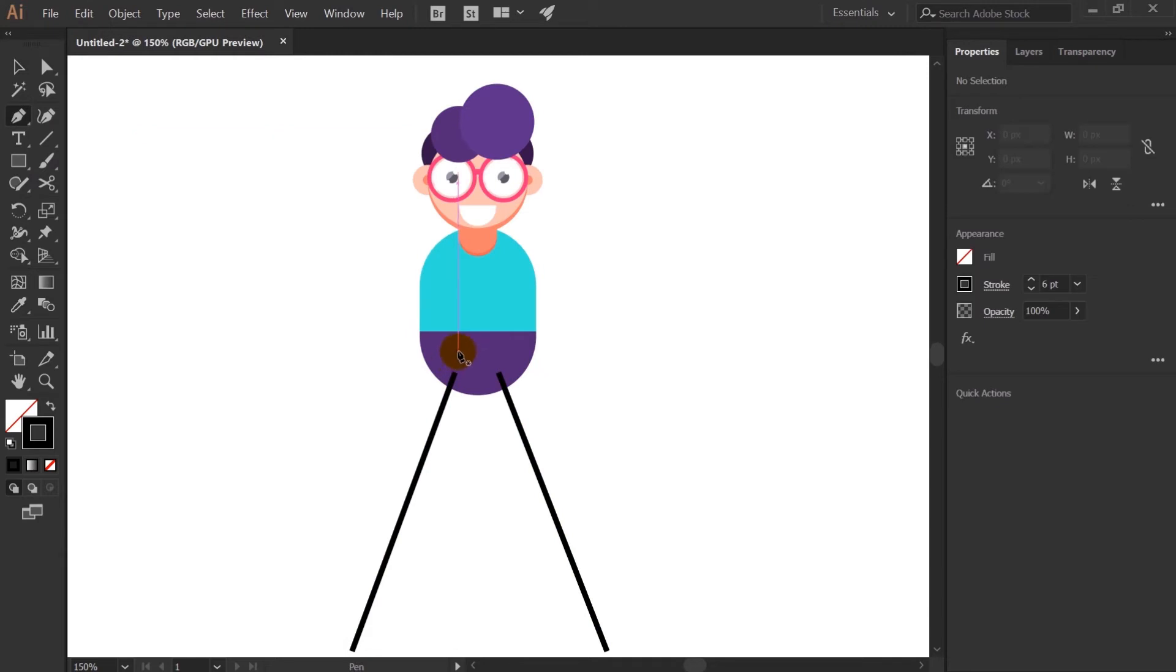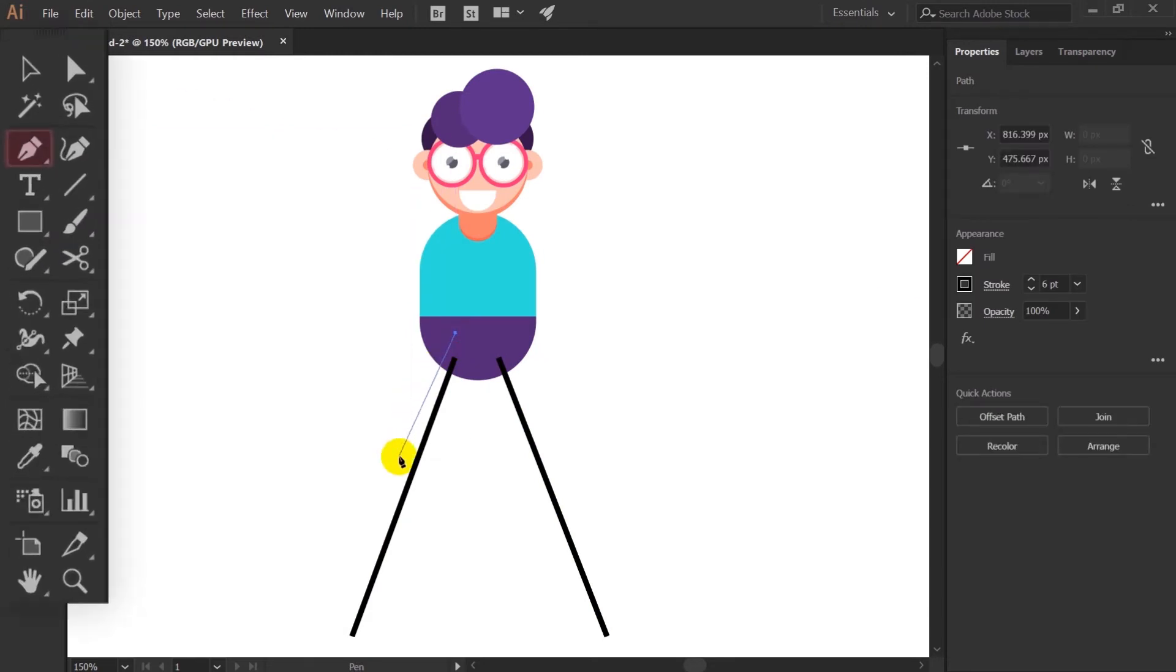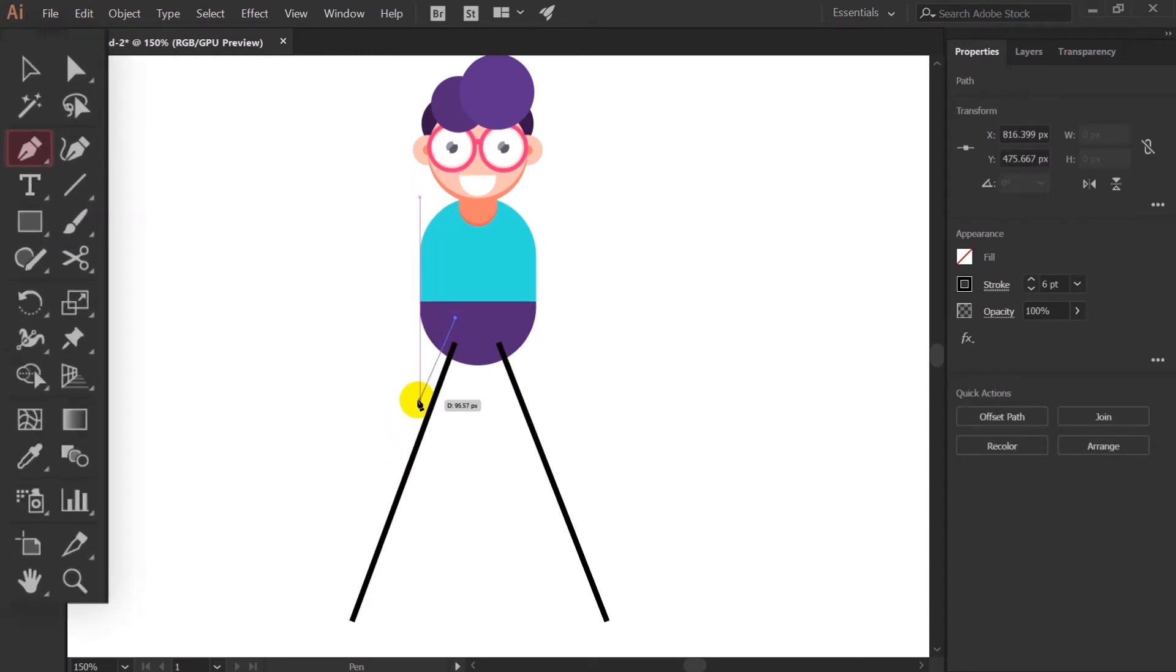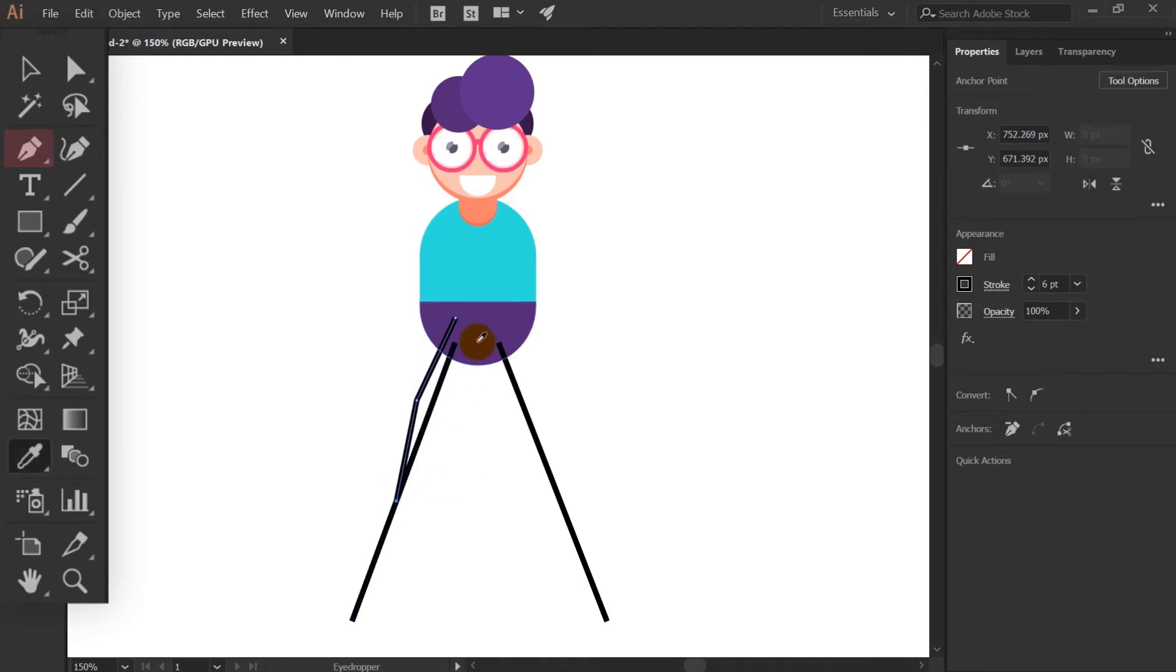For the legs of the character I'm using pen tool and I will be using only the stroke of the shape.